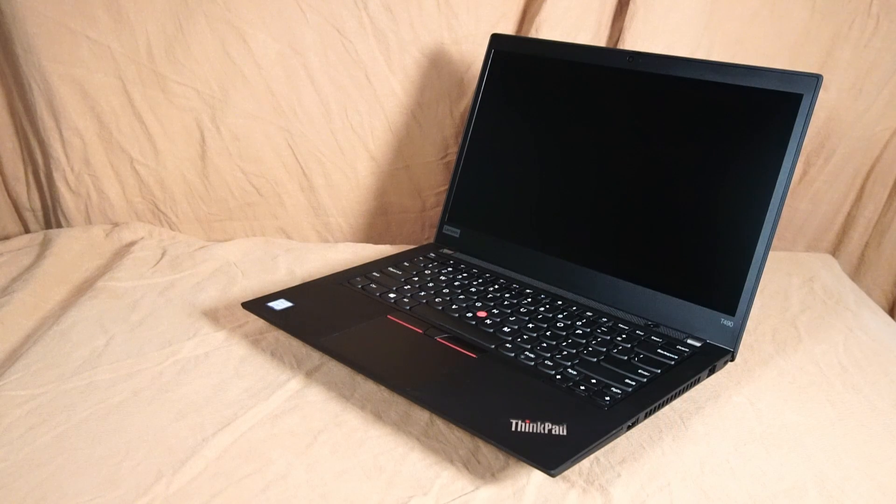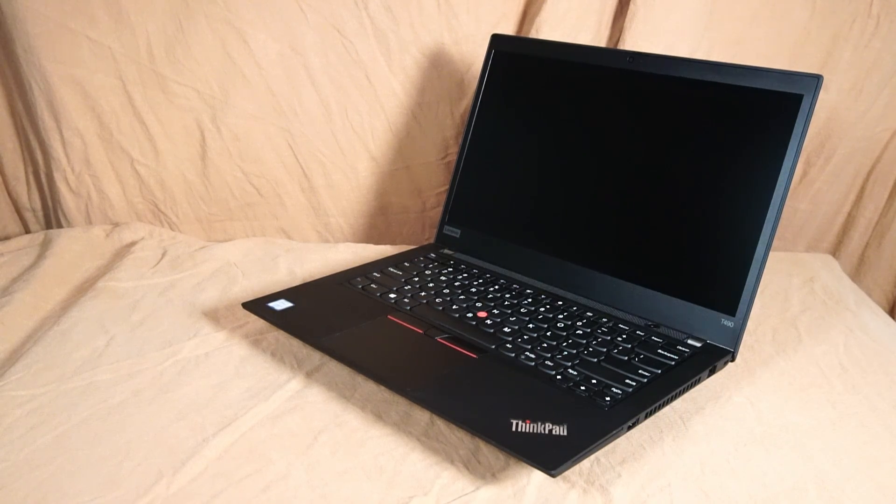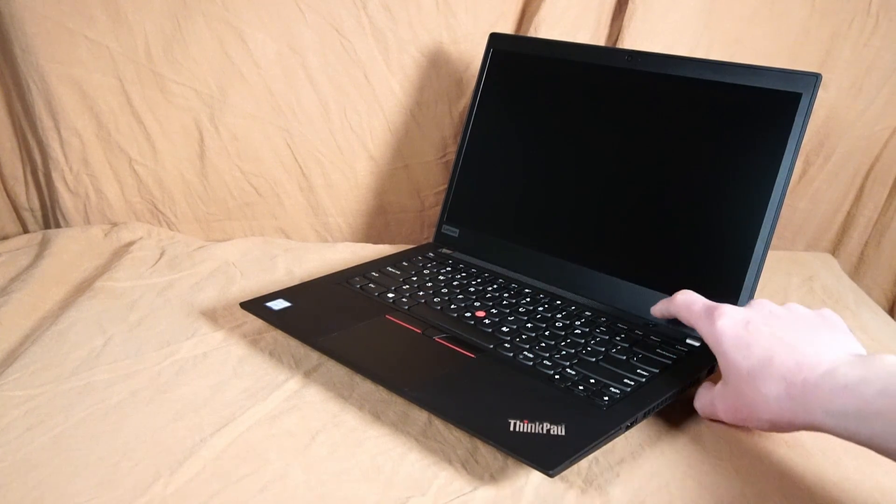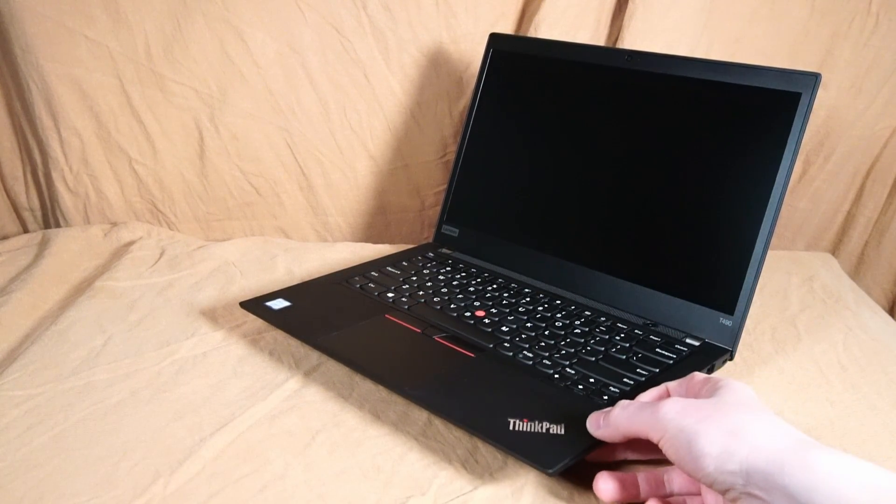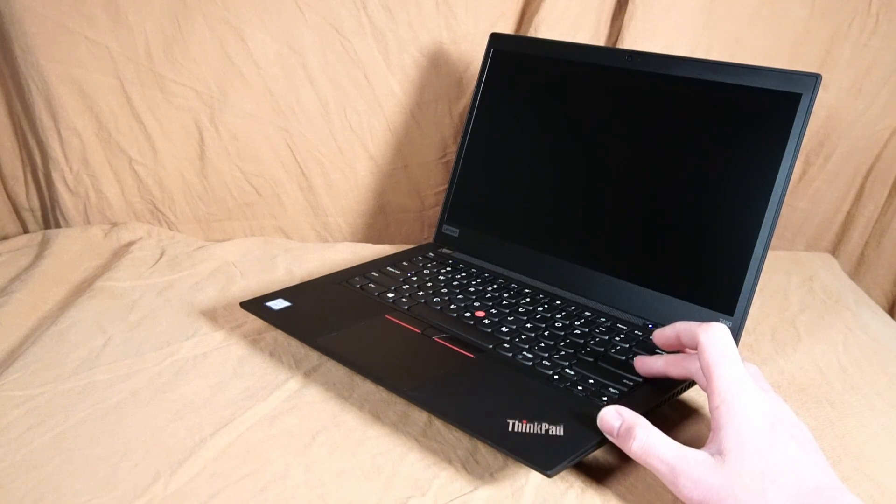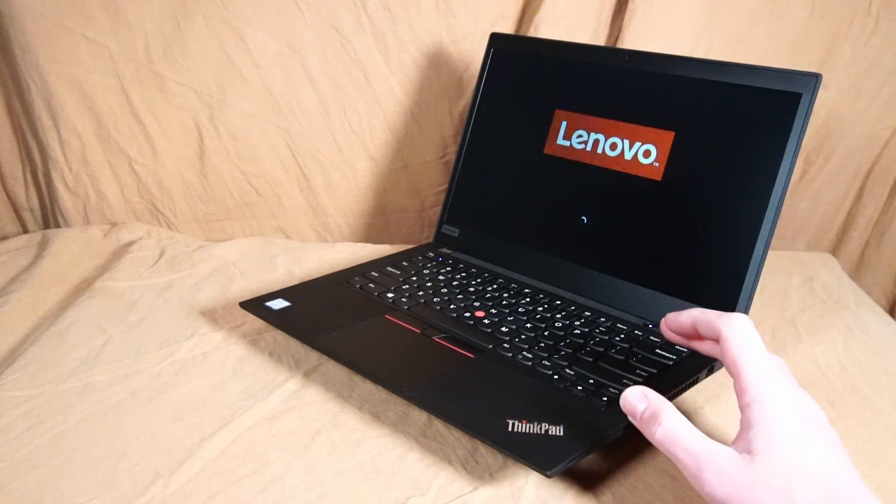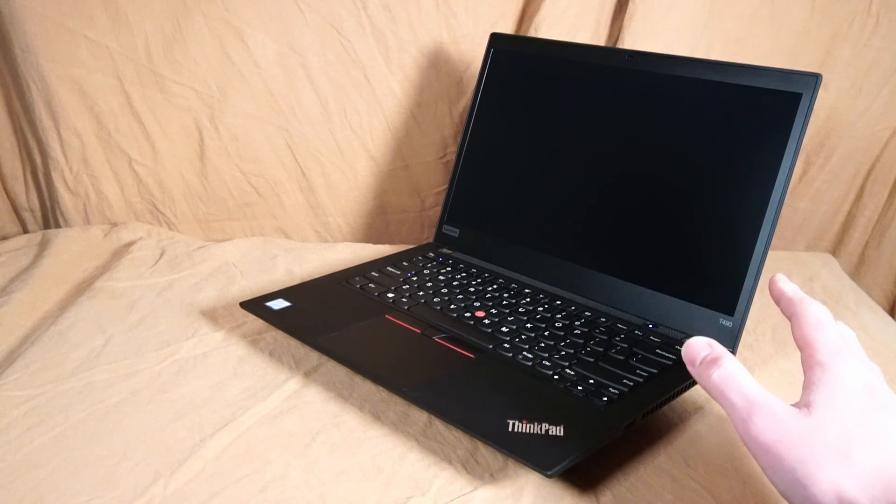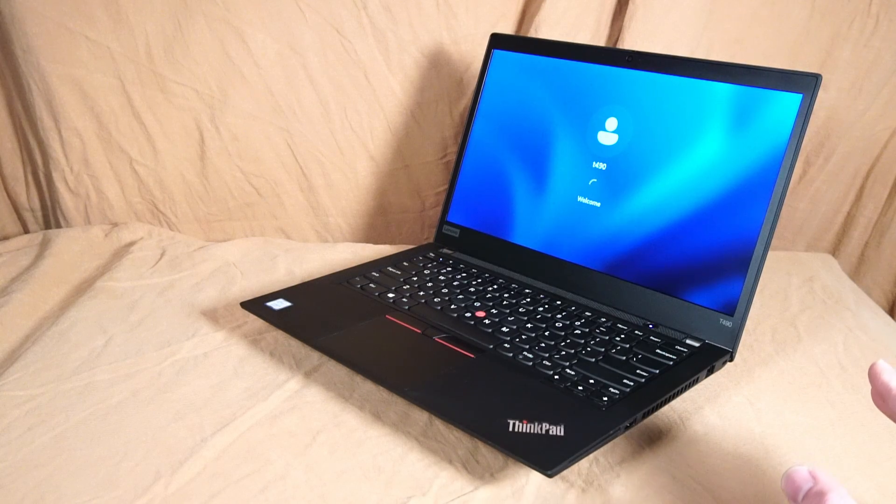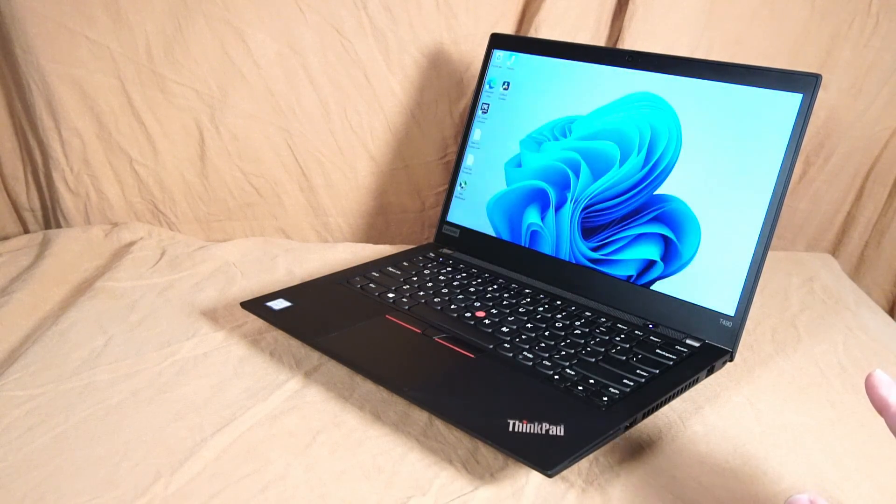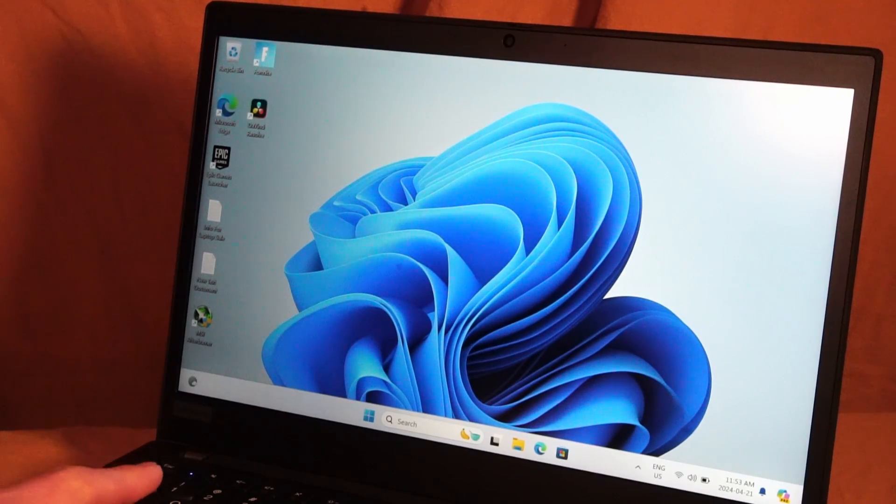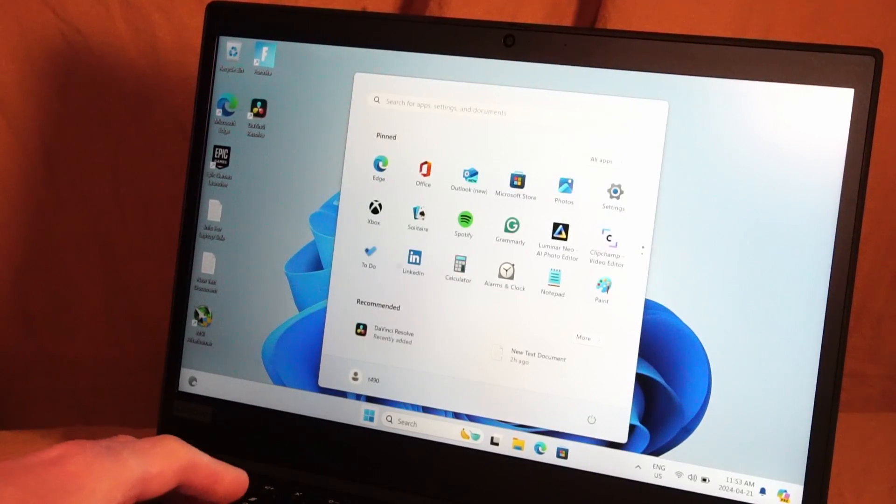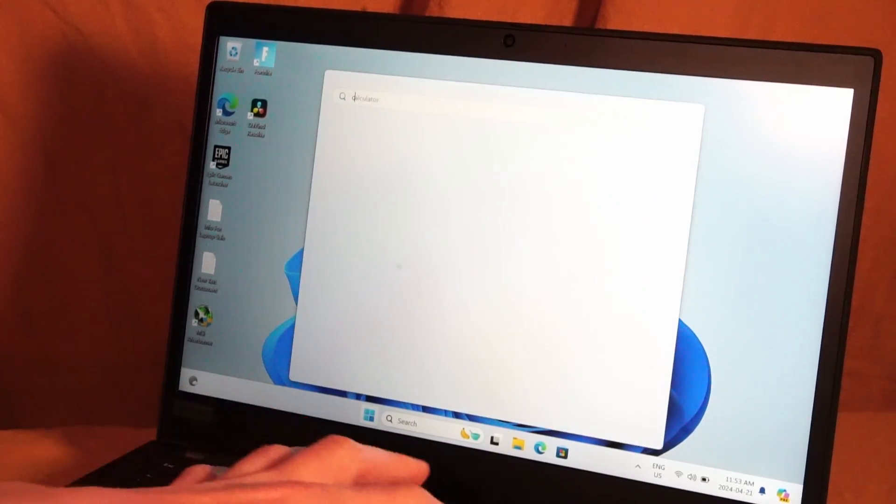Now before we open up the bottom of the laptop to take a look at the motherboard, you want to power on the system and get into BIOS. And you do that by powering on and hitting the enter key. If hitting the enter key doesn't work and your system boots right to Windows, here's one thing that you can do in order to adjust that.